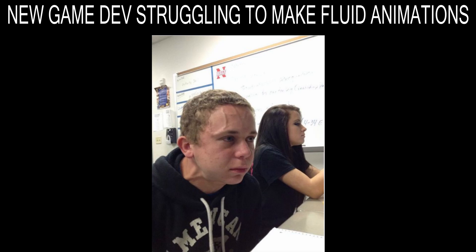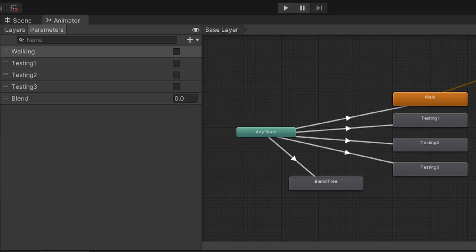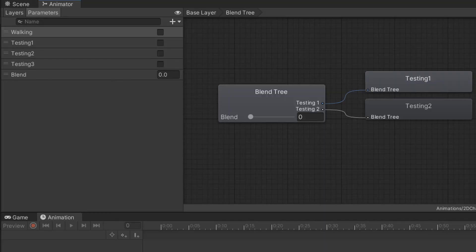Hey, how's it going everyone? This is I Am Error, and I wanted to make a video for new game developers who are struggling to make fluid animations, as well as help you understand how the animator component within Unity works, so that we can easily manage different animation states, and depending on the animation, blend between two different states.